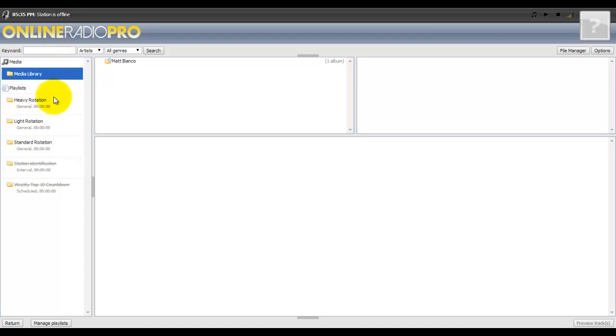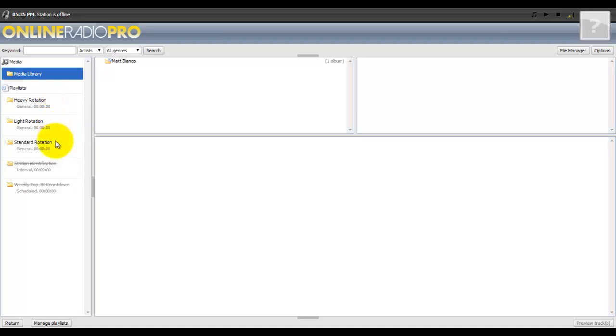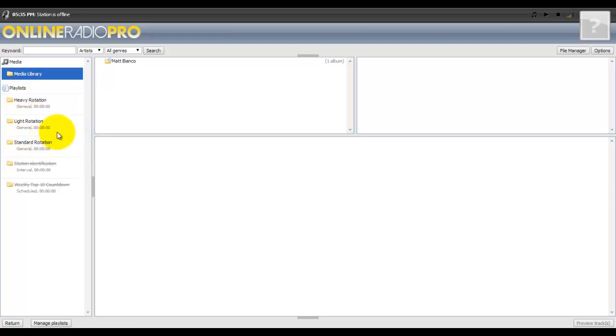If you like something a lot you put it in heavy rotation. If you don't want it to play as often, put it in light rotation. Everything else you'll probably put here - this is the foundation for your radio station rotation.